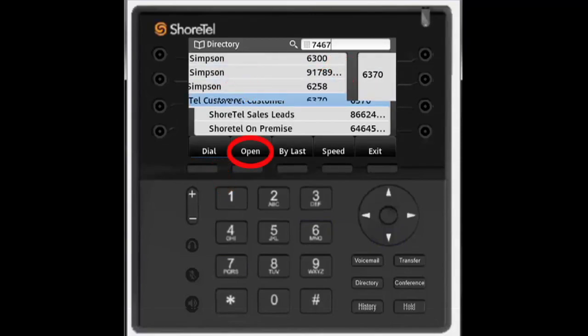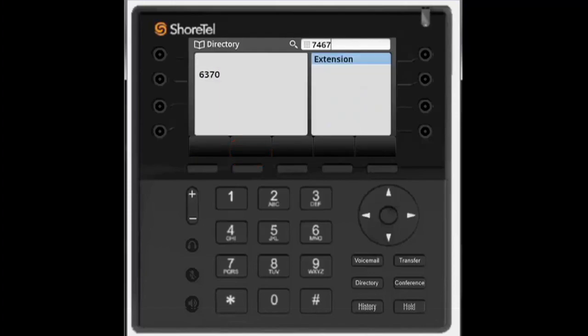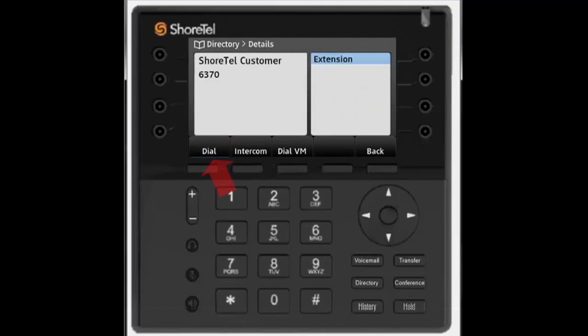You can also open the entry for more details. Pressing open on an internal contact gives the options of dial, intercom, or dial voice mailbox.